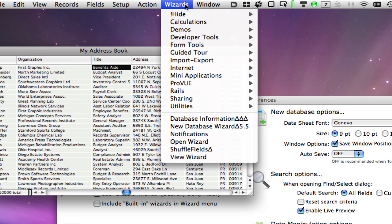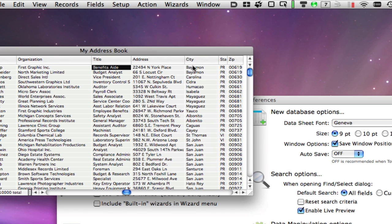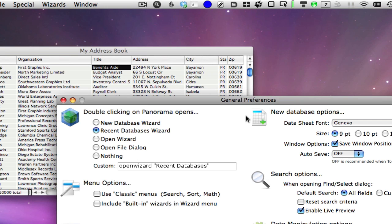Starting with Panorama 6, these built-in Wizards are no longer listed in the Wizard menu. If you're used to accessing these commands from the Wizard menu, simply set the Preference option to enable them.